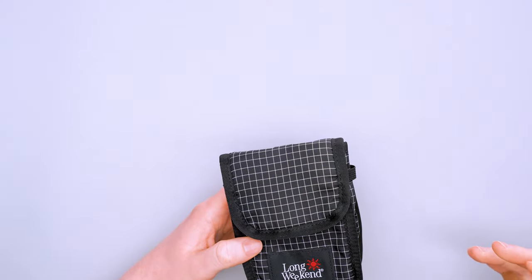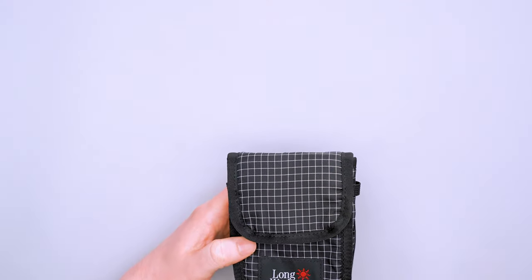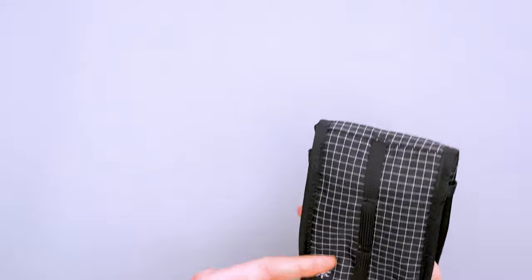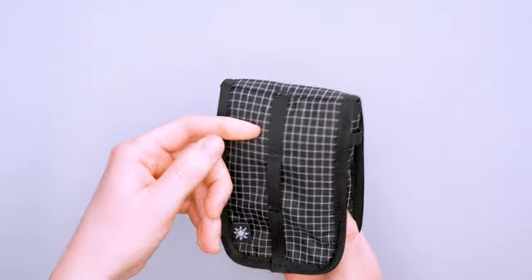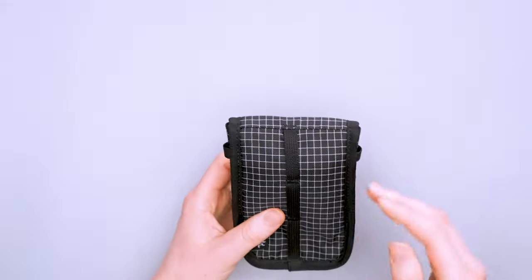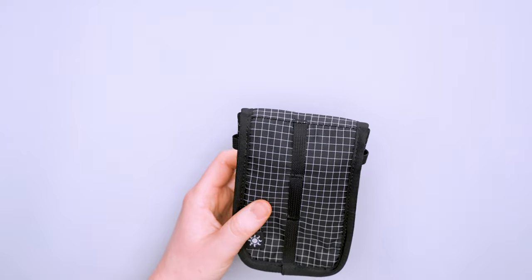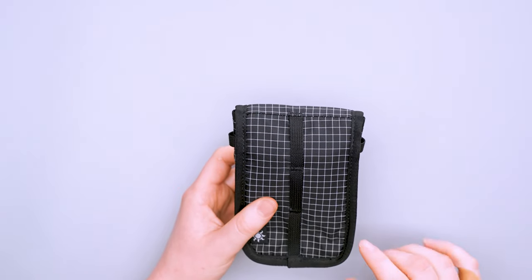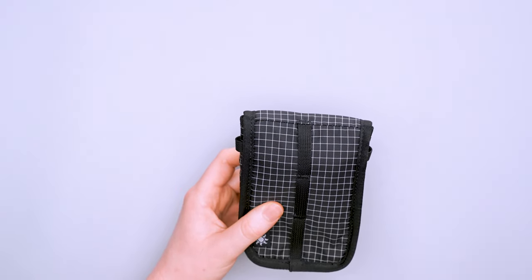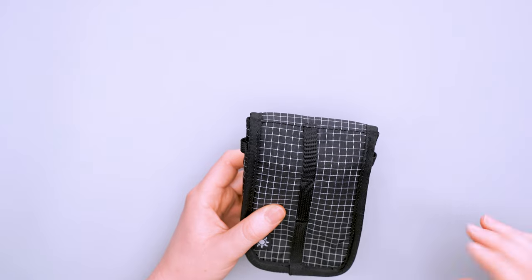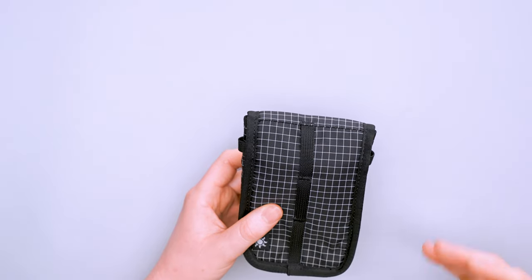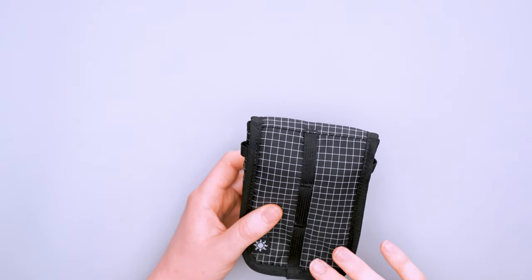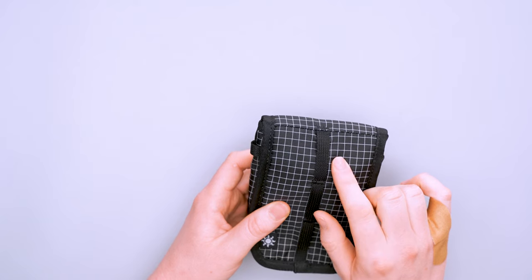To put it outside your bag, there are three loops on the back side. You can run this through your belt, put a carabiner on there and hook it to something, run a strap through there—there are lots of opportunities to attach this. You could put it through a sternum strap on your backpack.